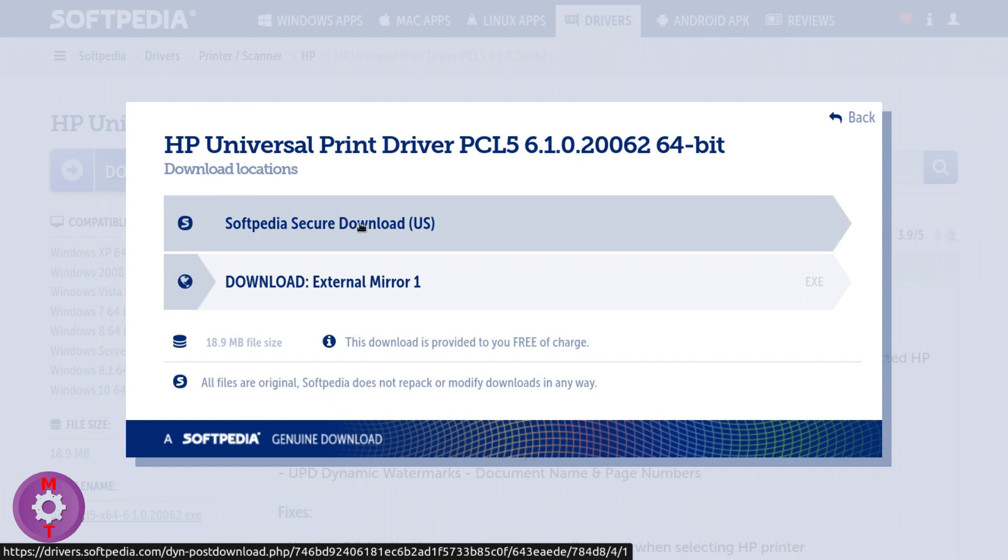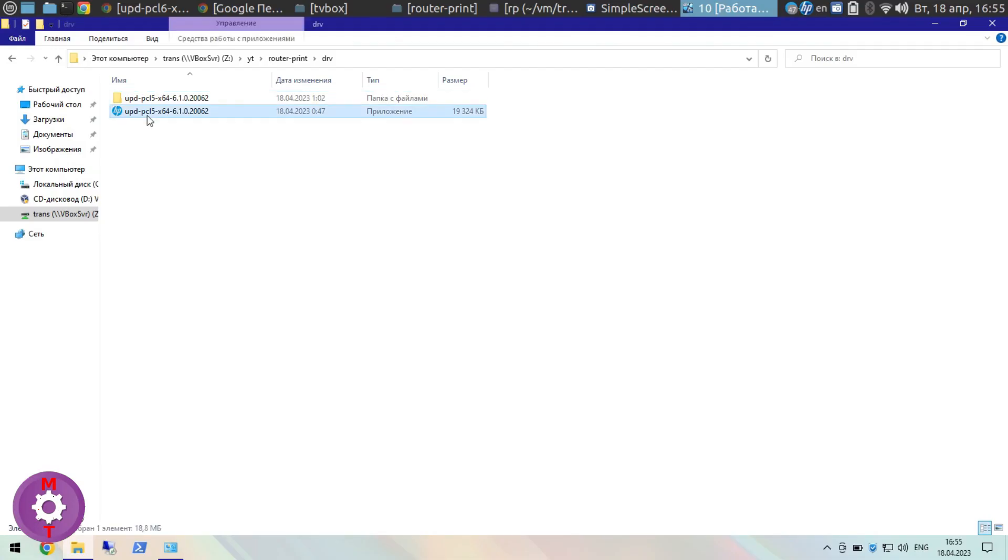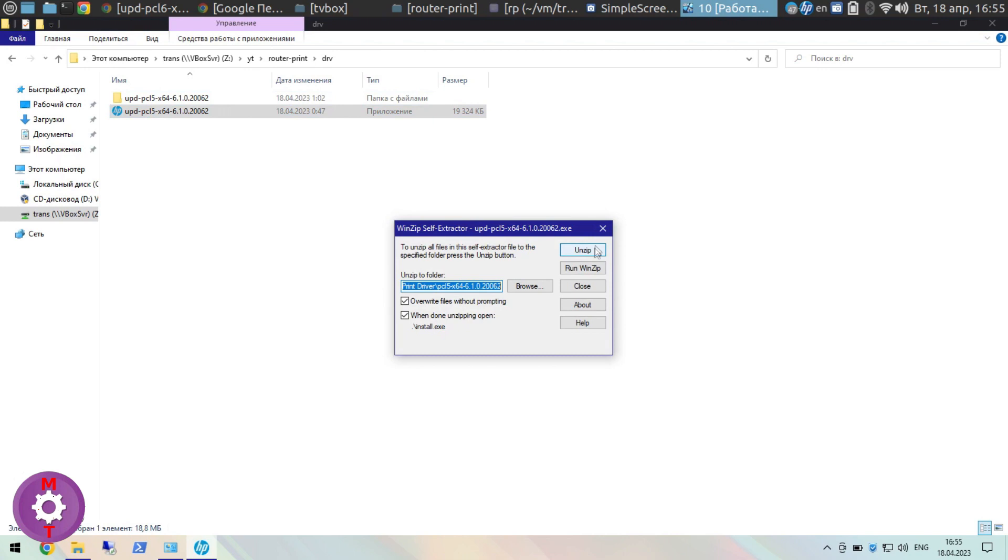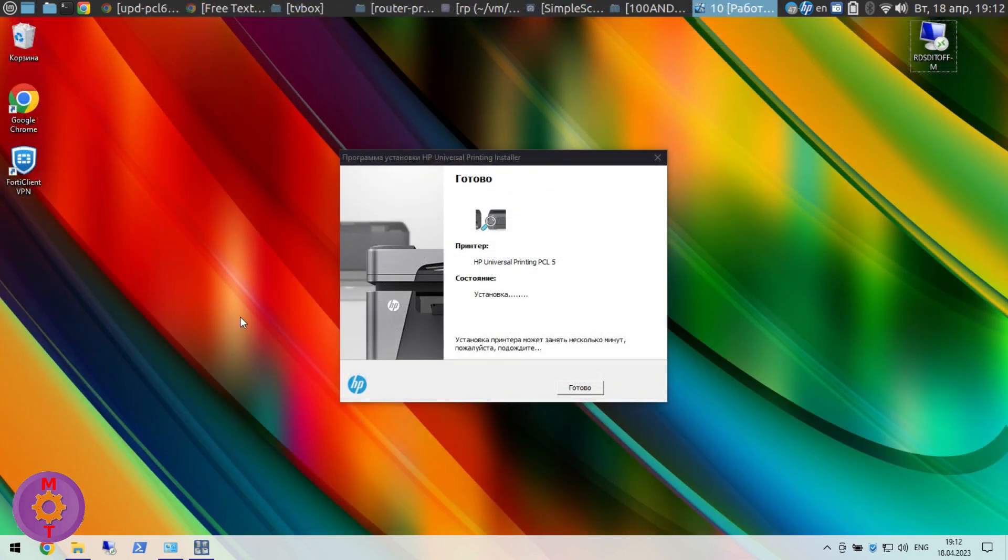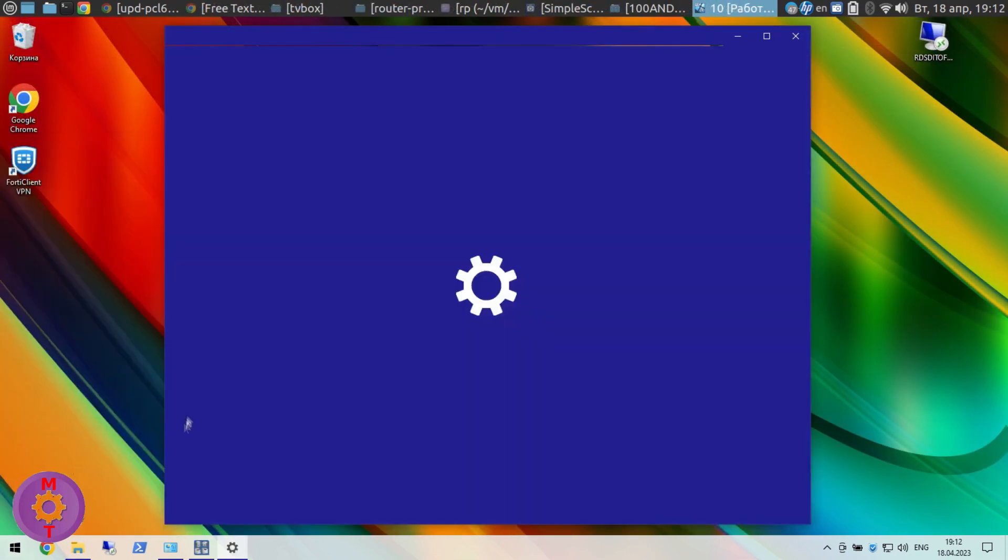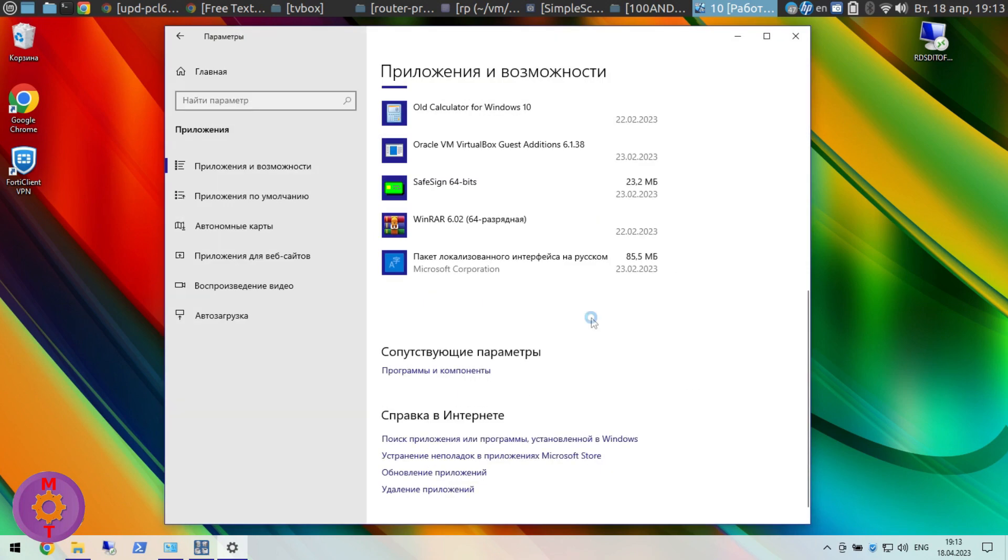Download and install HP Universal Printer Driver. Link in the description video. Next step: enable support for LPD printers in Windows components.